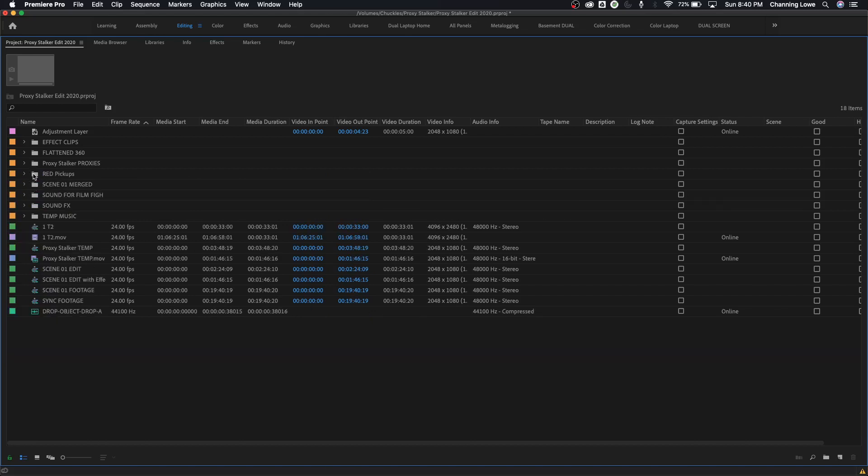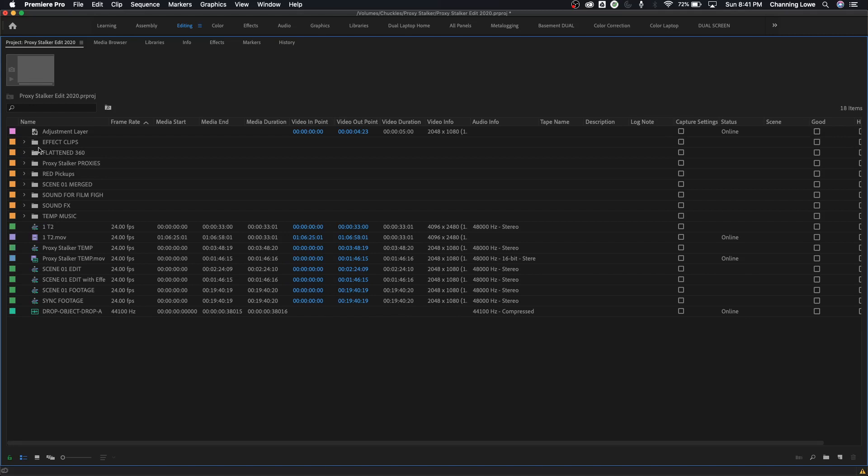One thing you'll notice is we've got these little folders in here. These folders are called bins in film terms. If you want a new folder, the term for that is a bin. A bin is essentially a folder, a place where you can organize media. Right now down at the bottom I am under what is called list view.